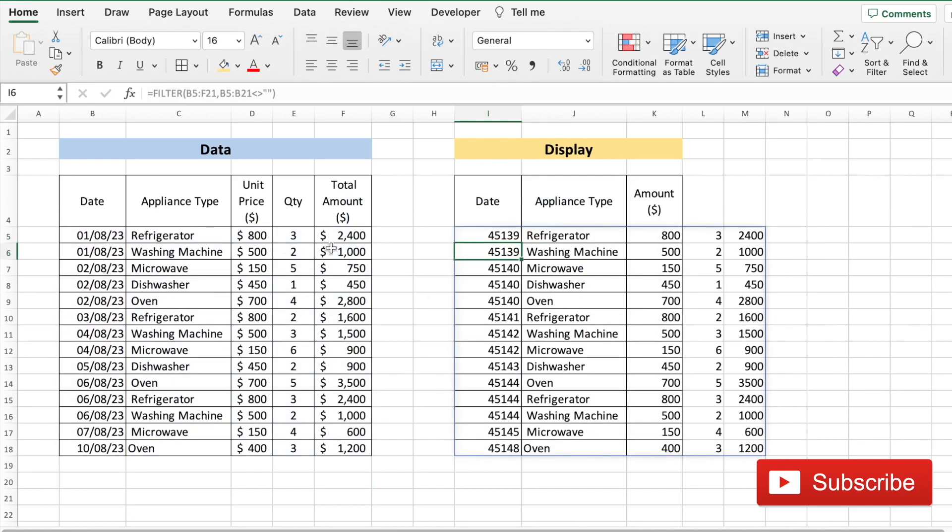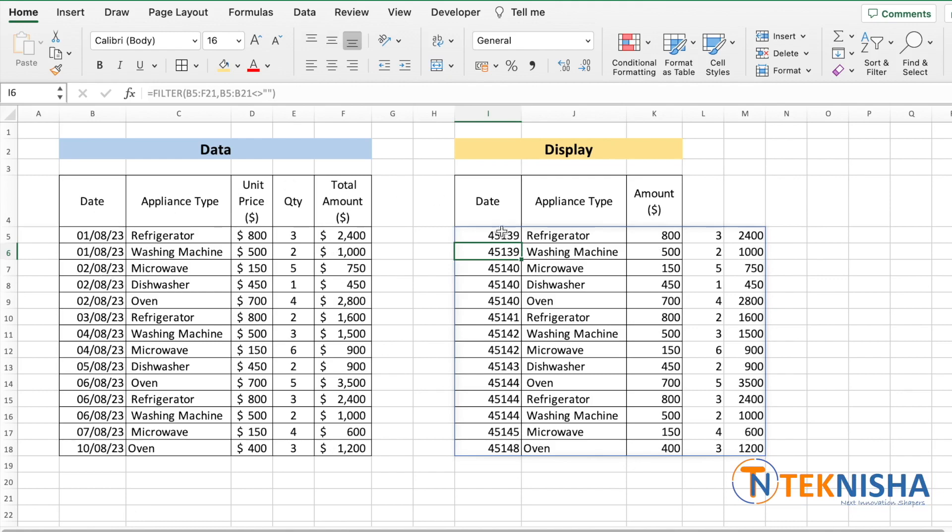Let's just close the formula. Now we get all the data from this data section to the display section. Note that the formatting doesn't translate over, so you will need to format your data. But let's get to it in a bit. Now we've got all the data here.